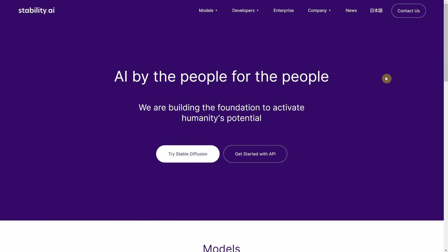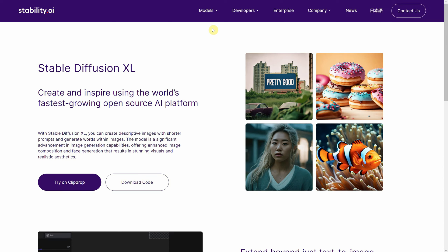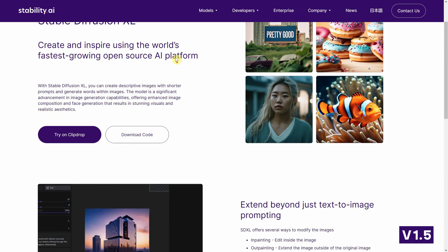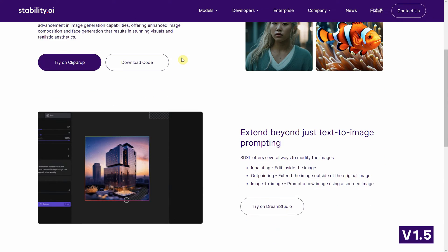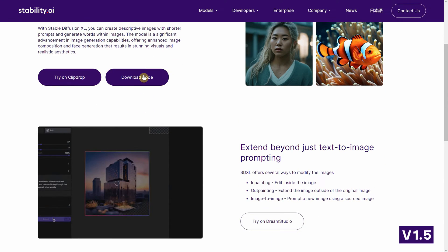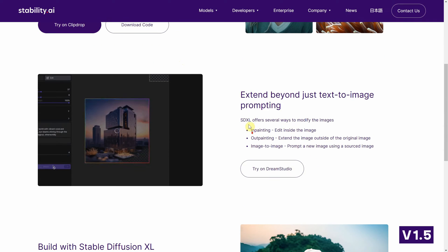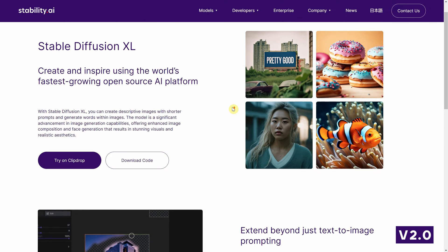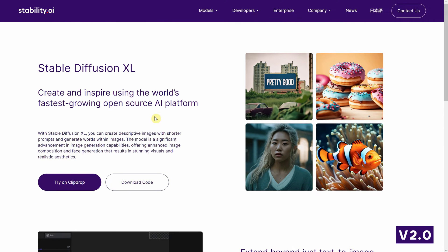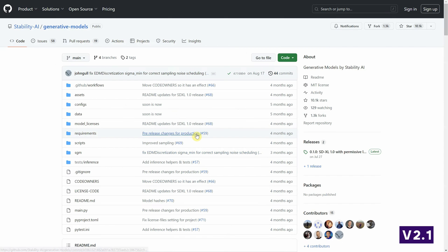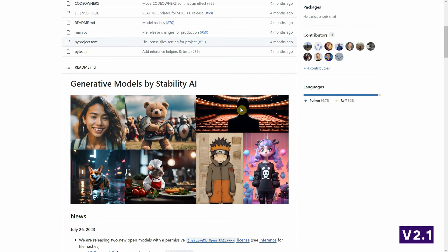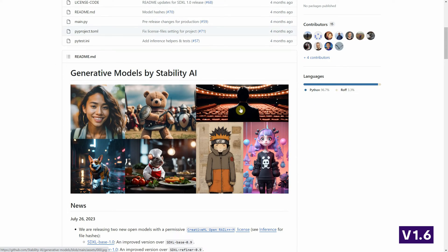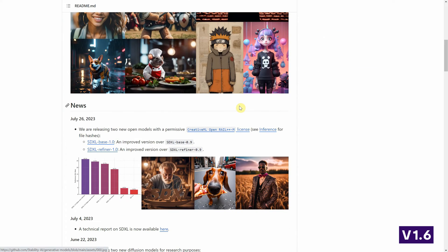Stability AI has released several major checkpoints for their stable diffusion model, each representing significant advancements in AI-generated imagery. These include stable diffusion v1.5, a foundational checkpoint model that marked an important stage in the evolution of stable diffusion. Stable diffusion version 2.0, stable diffusion v2.1, and stable diffusion v1.6.